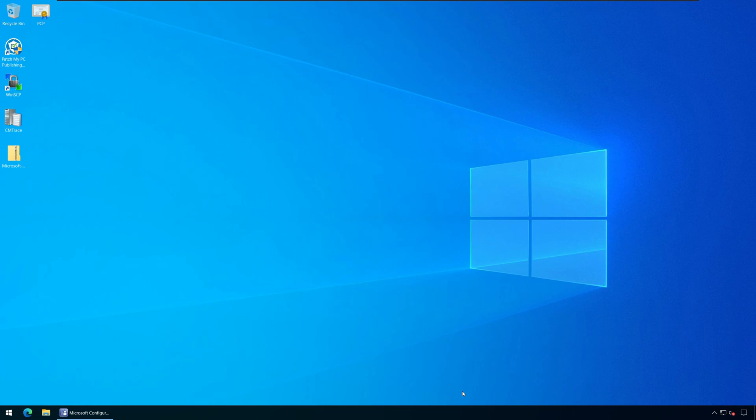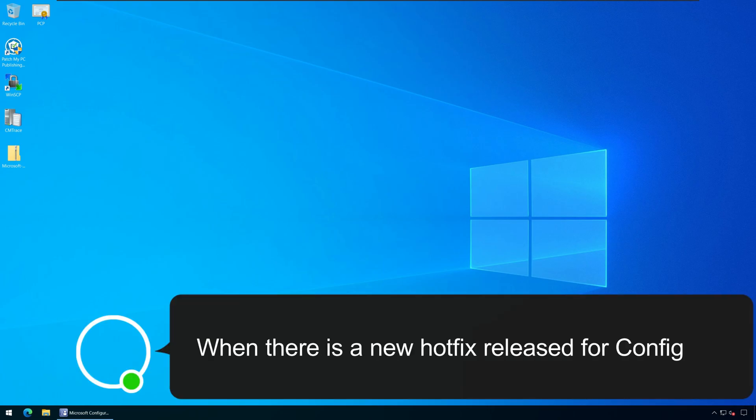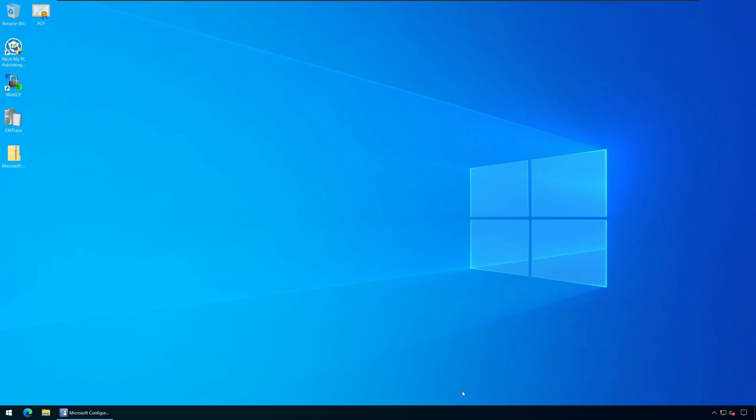Second, when there is a new hotfix released for configuration manager, sometimes it is applicable for specific package GUIDs. In such cases, you should know the GUID of the update package.